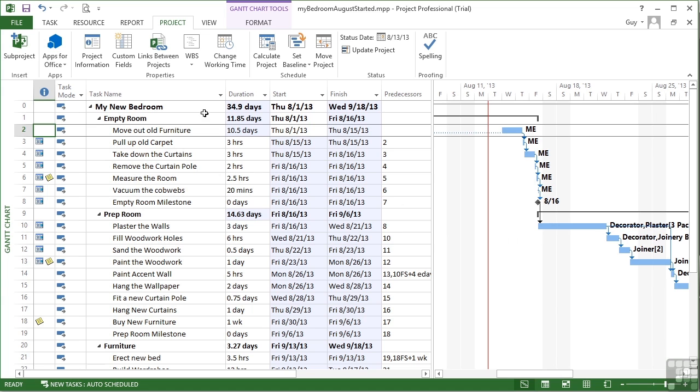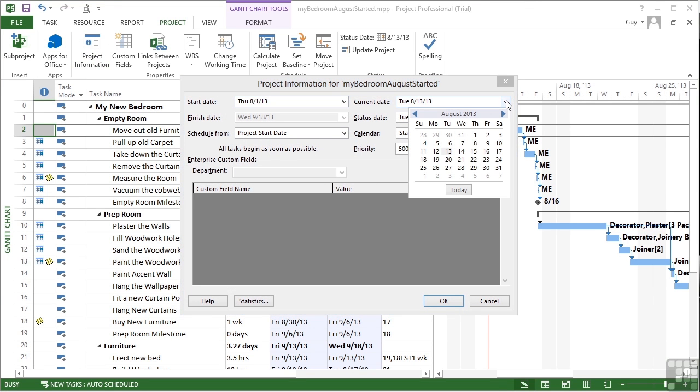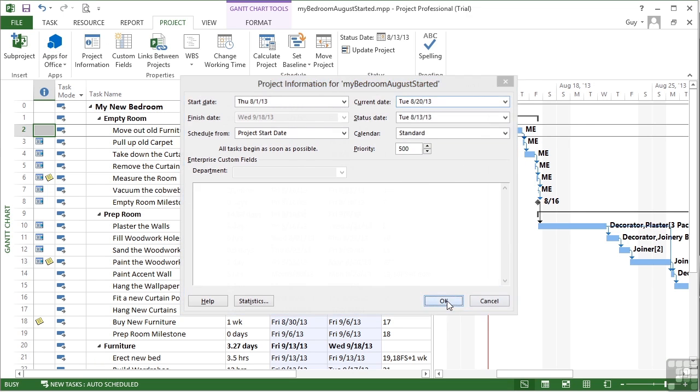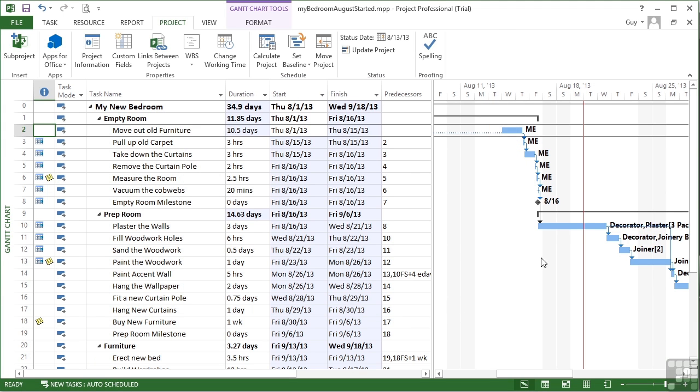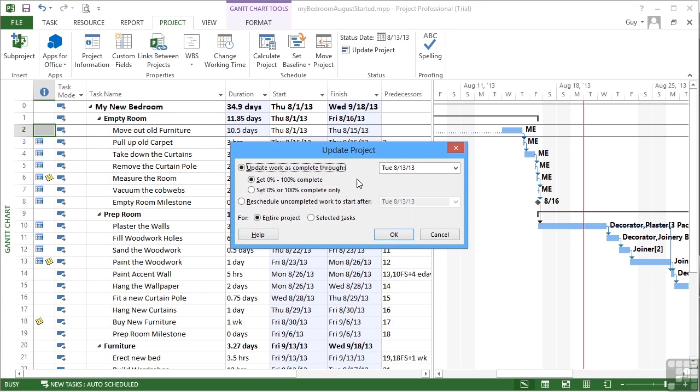If I then move today to project information, let's go ahead another week, go to 20th. So we should now be here. But by the time we get to here, we have caught up on ourselves, then I would go to update project.